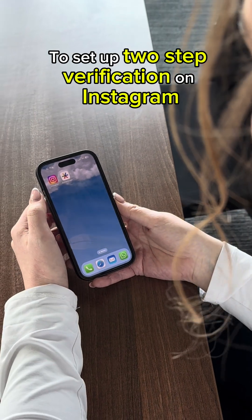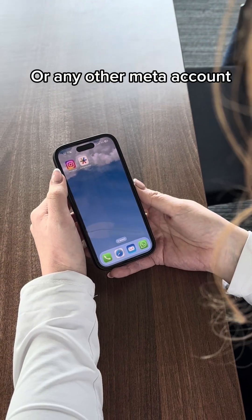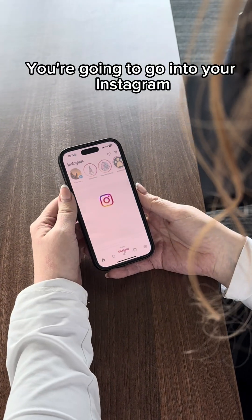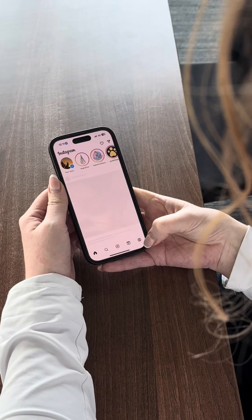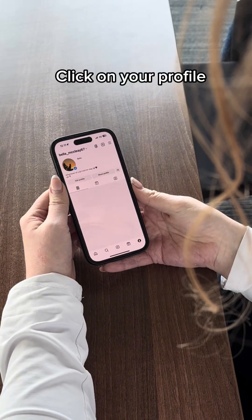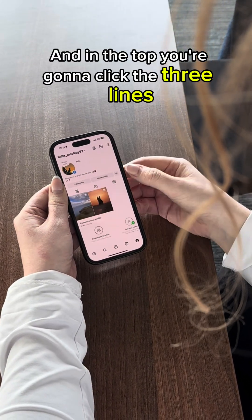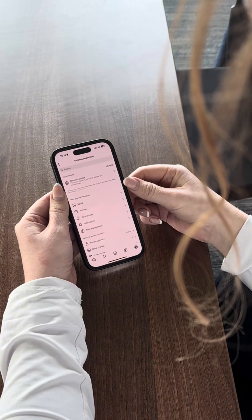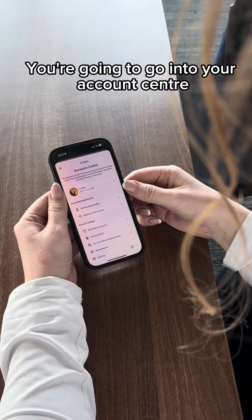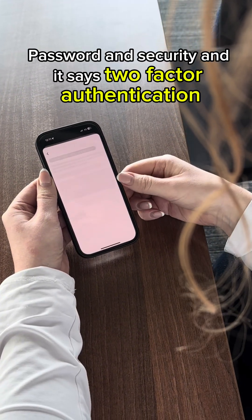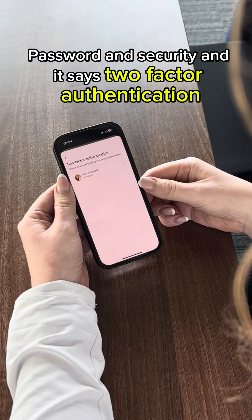To set up two-step verification on Instagram or any other Meta account, go into your Instagram, click on your profile, and at the top click the three lines. Go into your Account Centre, then Password and Security, where you'll find Two-Factor Authentication.